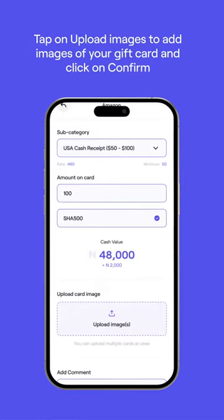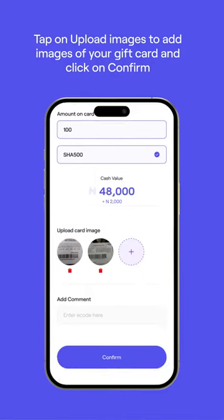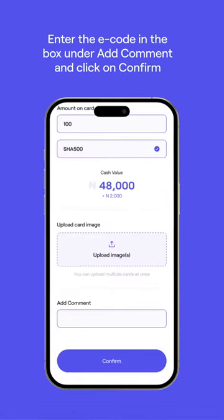Tap on Upload Images to add images of your gift card and click on Confirm. You can upload more than one image. If you have an e-code, scroll to the bottom of the page and enter the e-code in the box under Add Comment and click on Confirm.